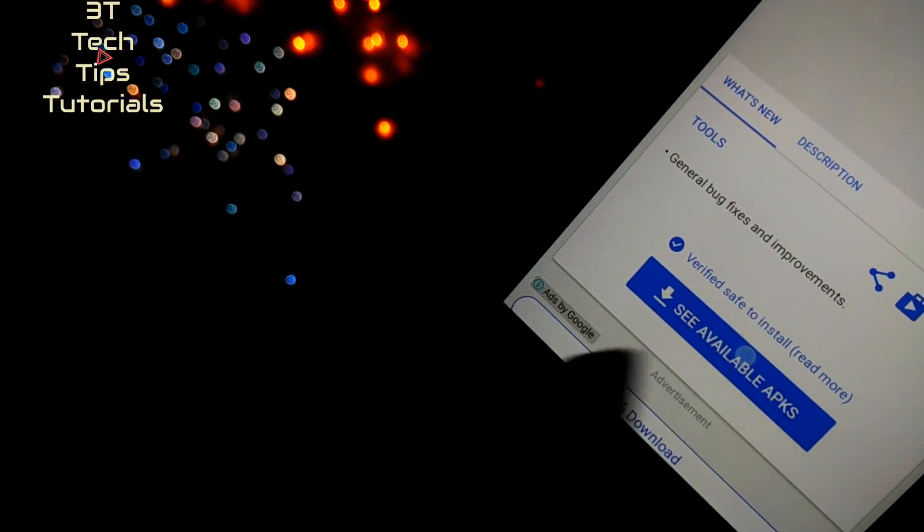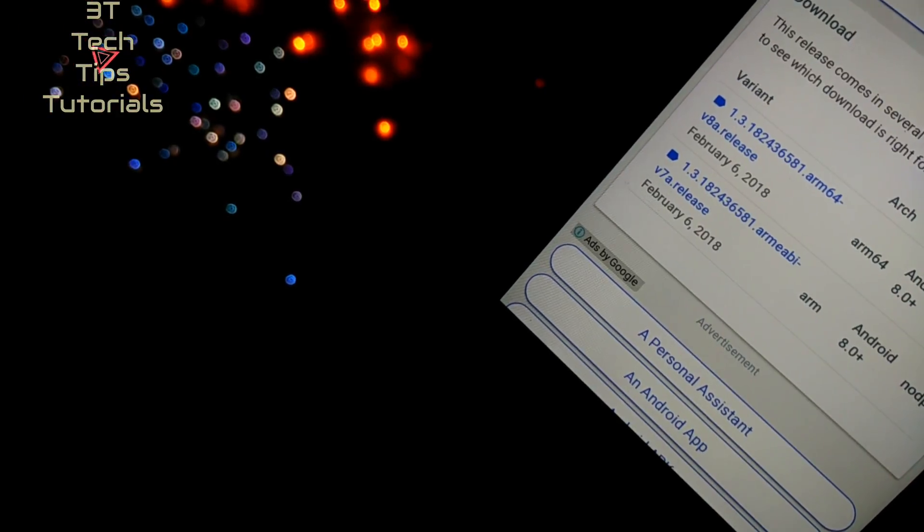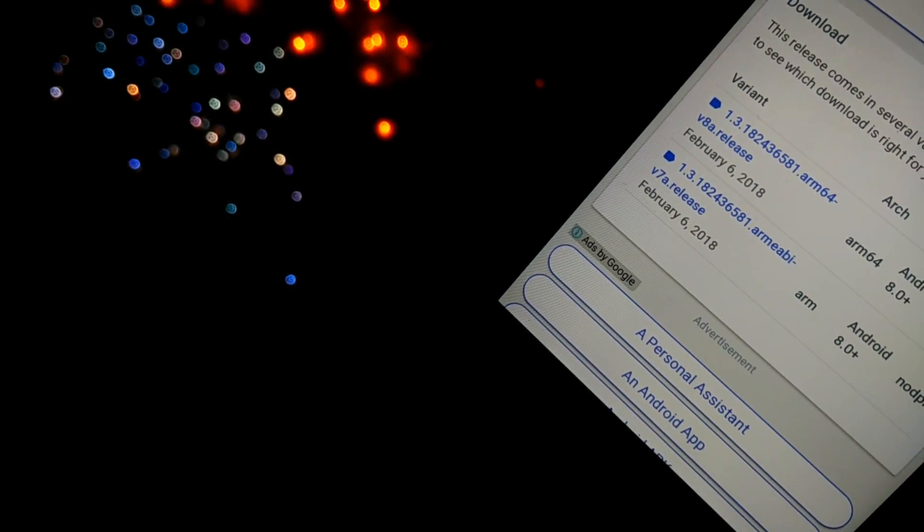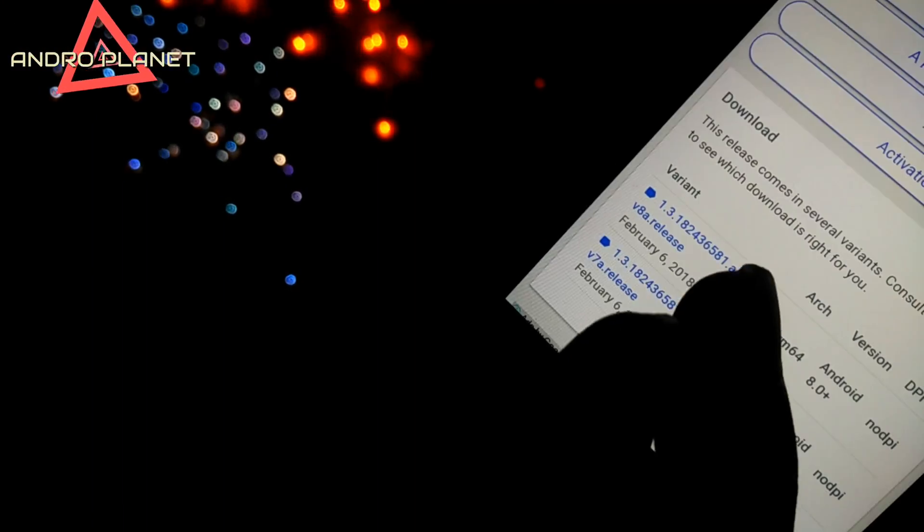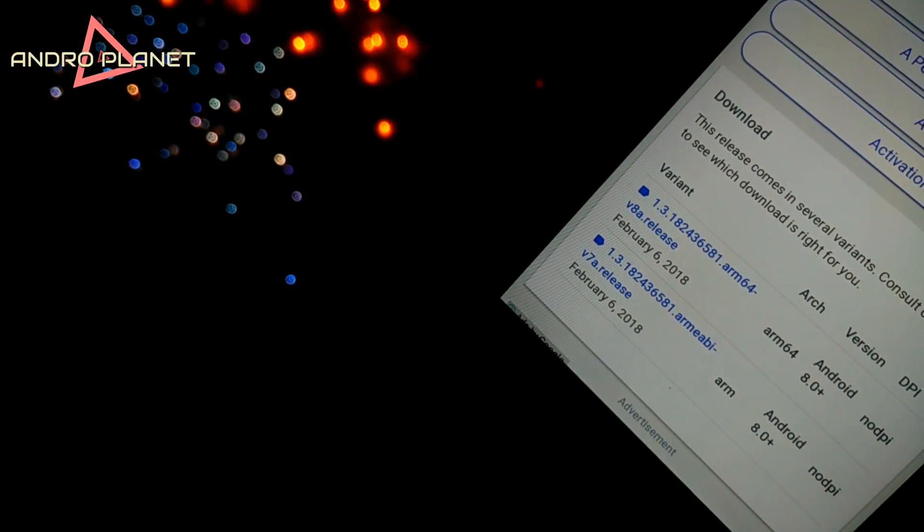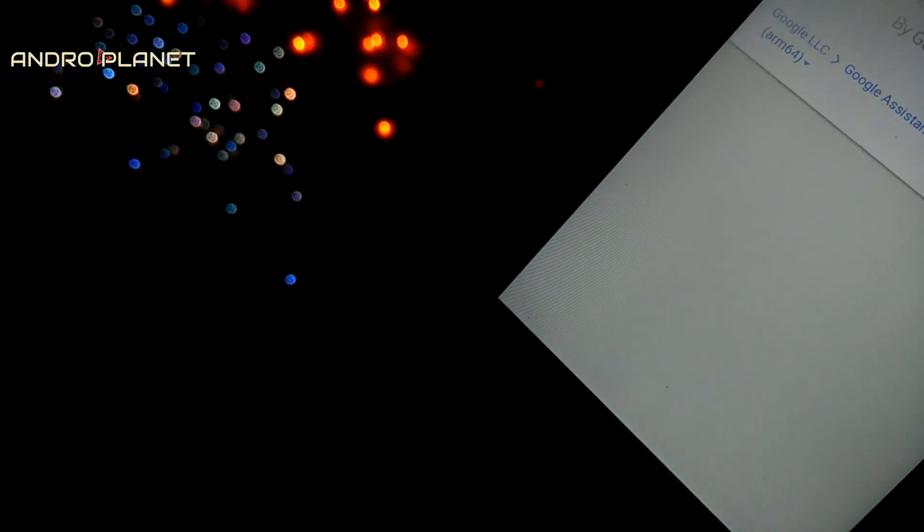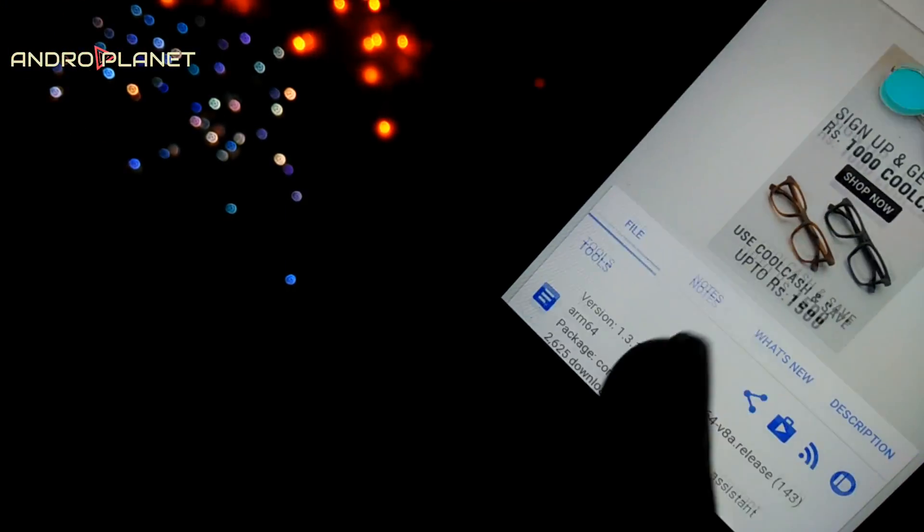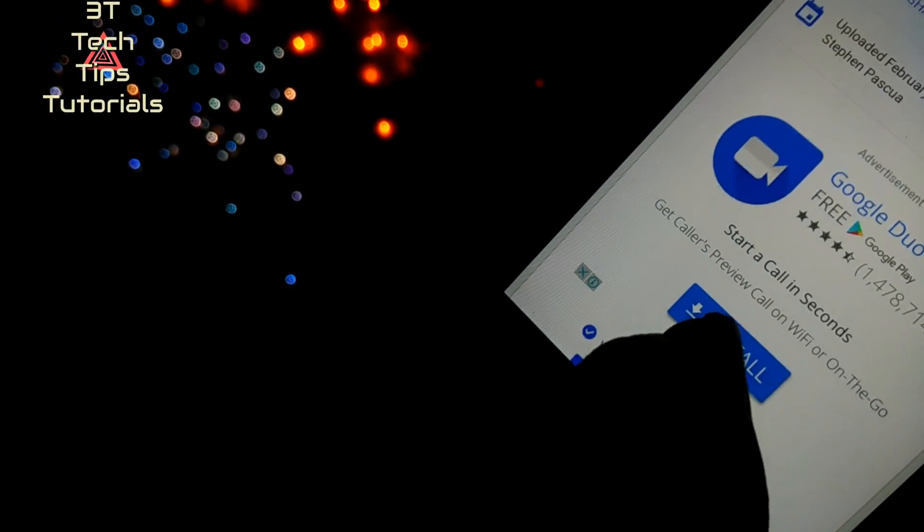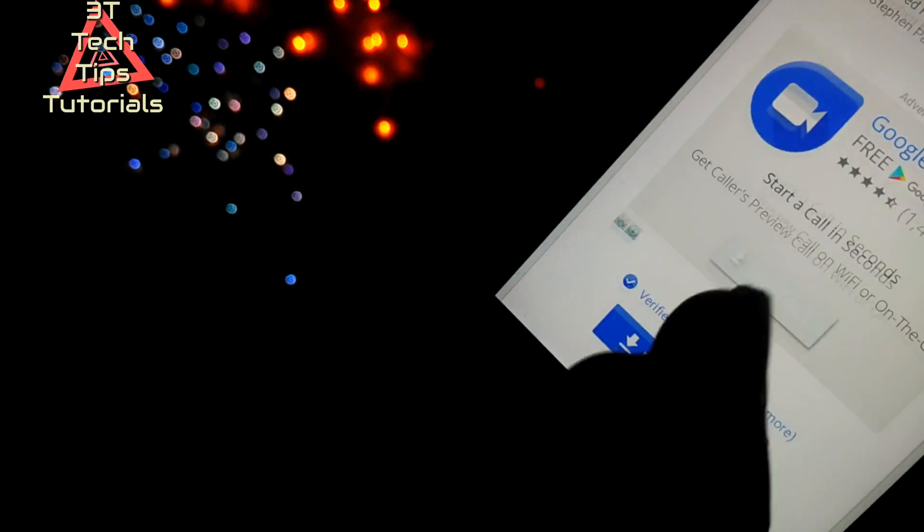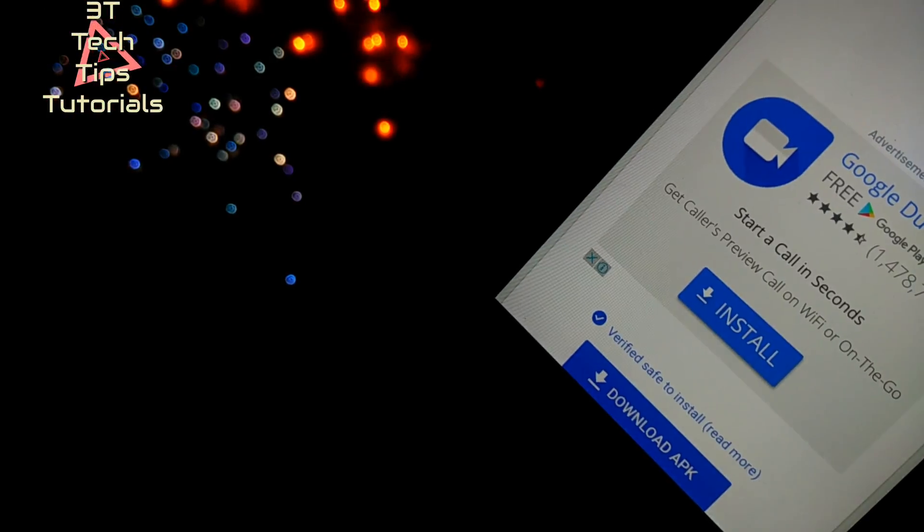Now talking about the first step, you have to go to the link in the description and click on see available APKs. Select your architecture; in my case it's ARM64. You can have ARM or ARM64, so just select your architecture.